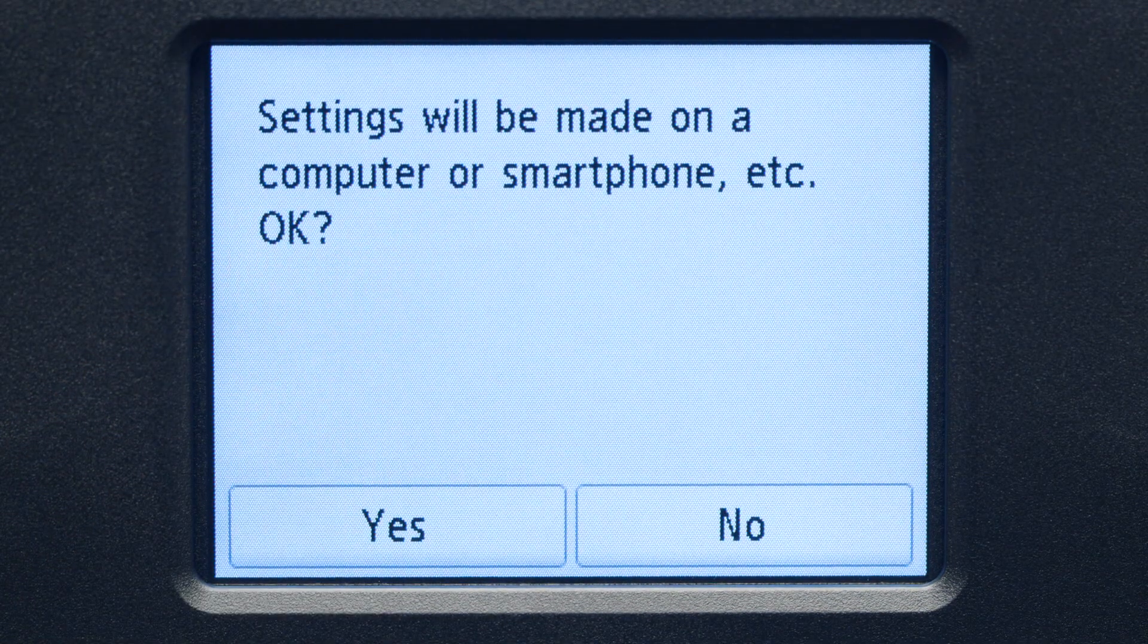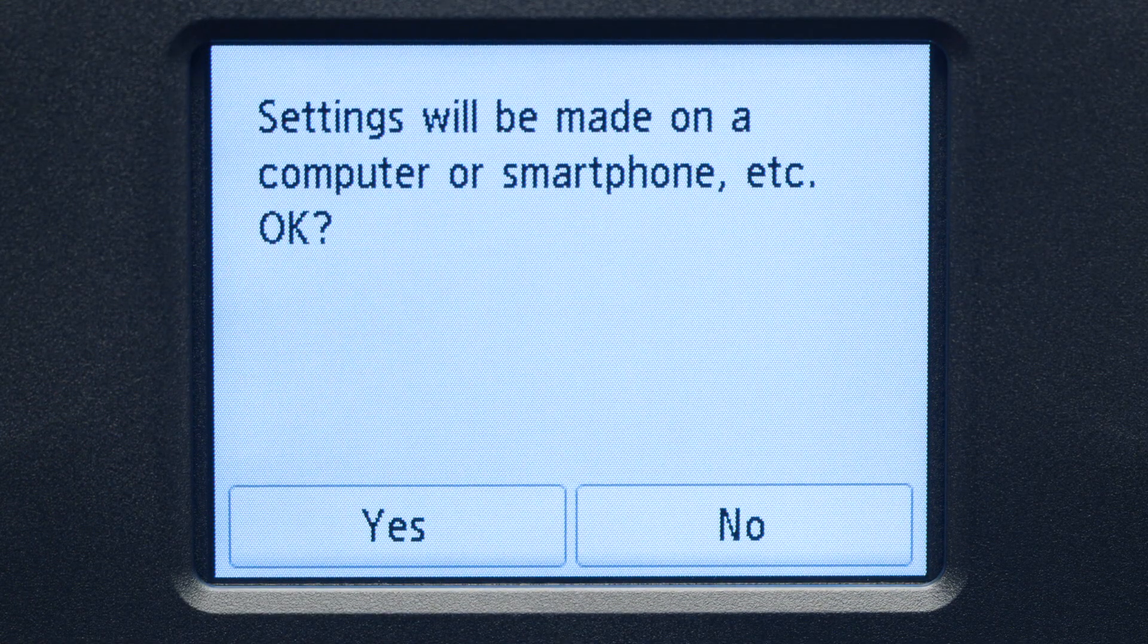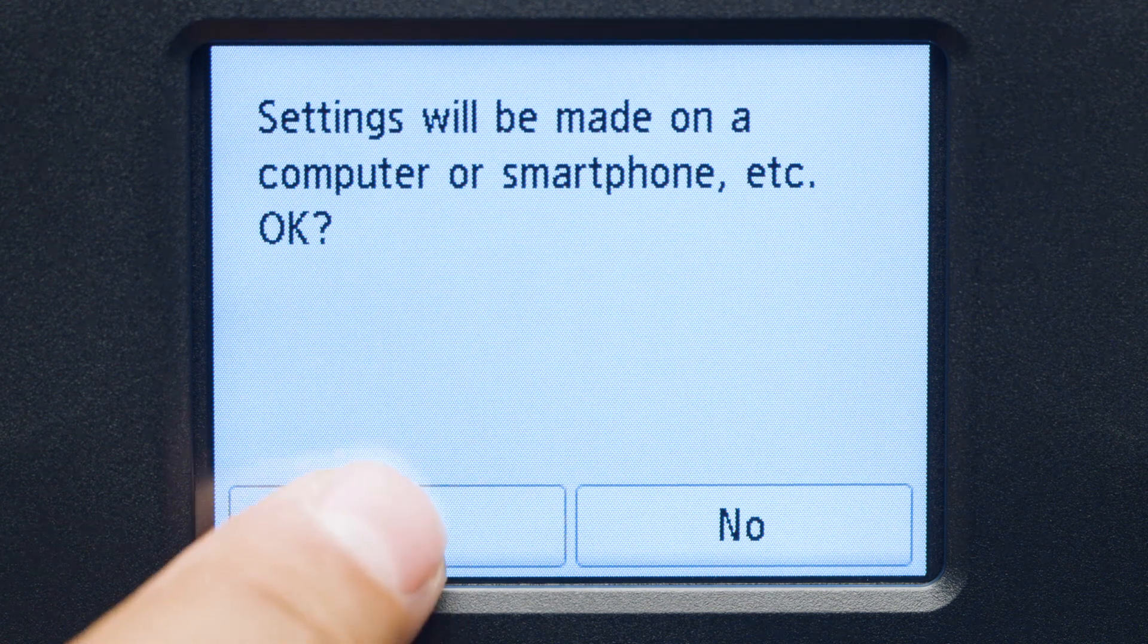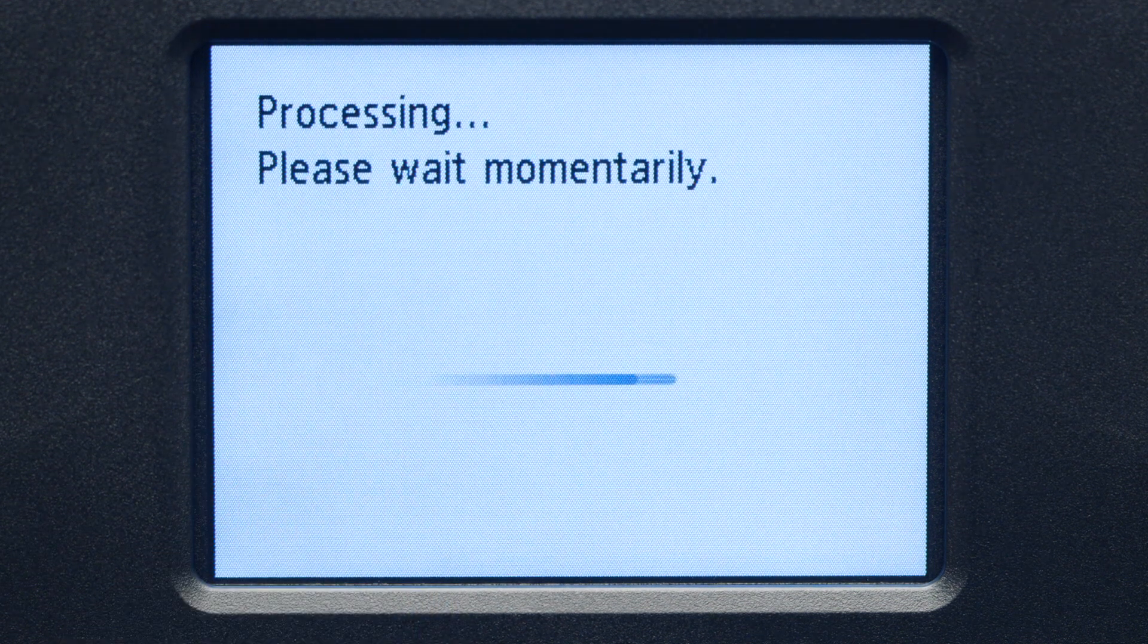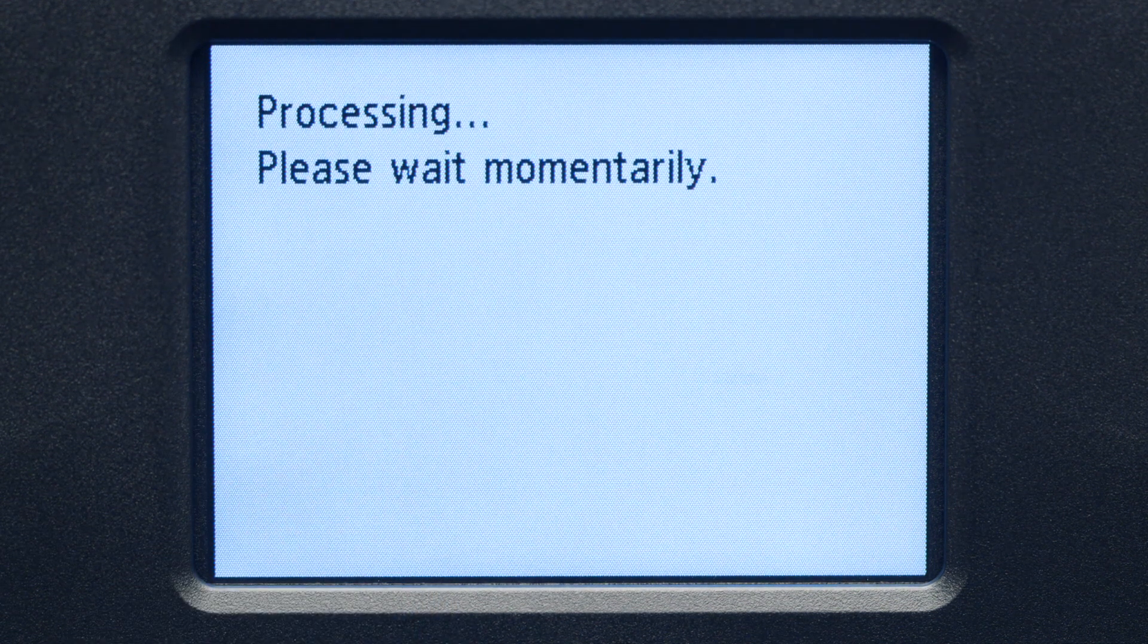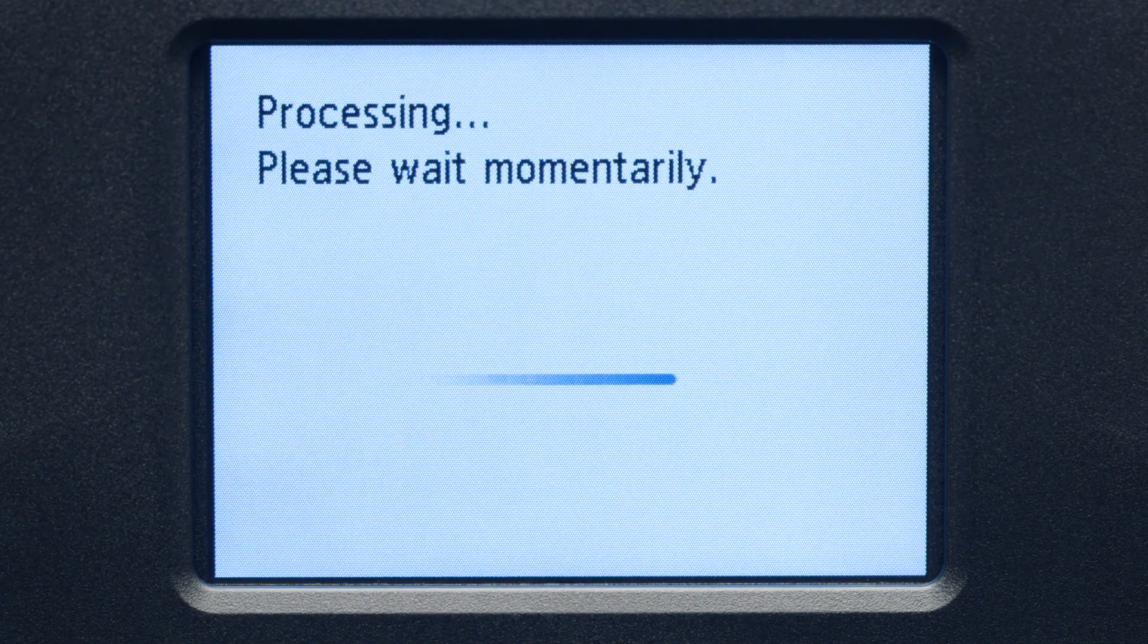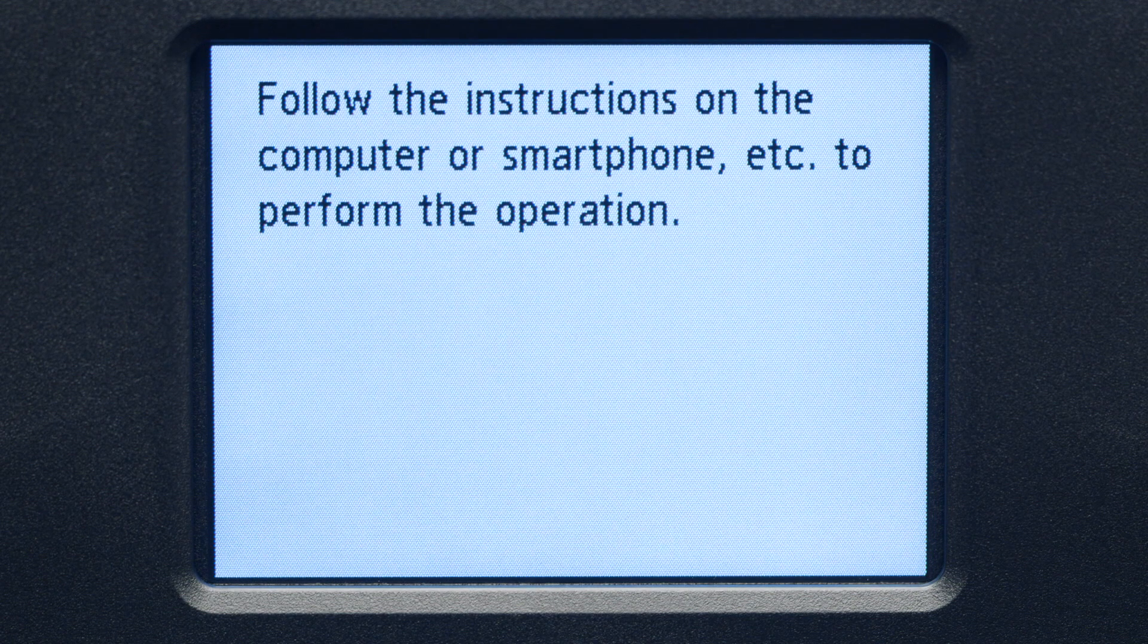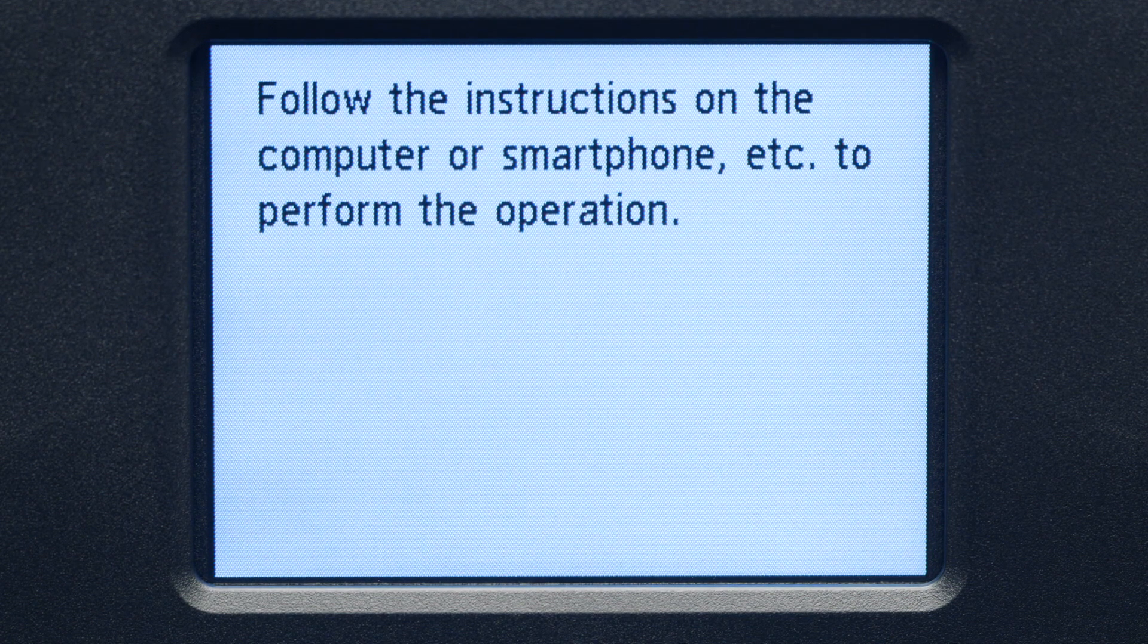Tap Yes to continue with the Easy Wireless Connect process. When you see this screen, the printer will enter Easy Wireless Connect mode.